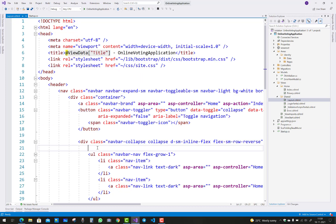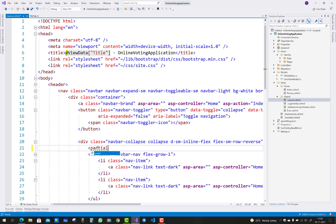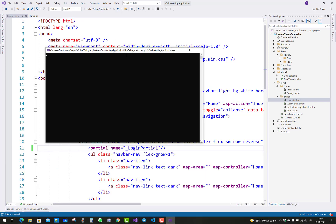Now you can notice that the navigation shows Home, Contact, and About, but it is not linked with the login and the partial login page. So just add it here: partial name login partial.